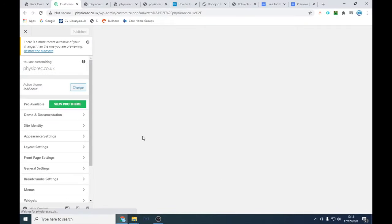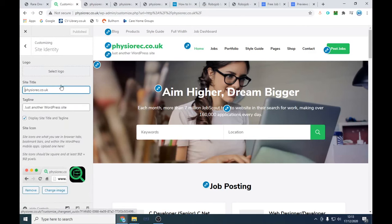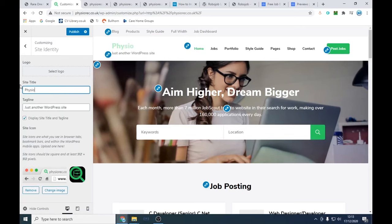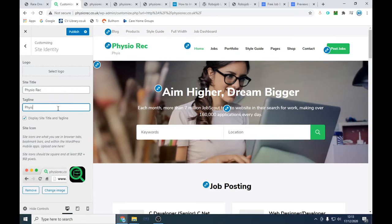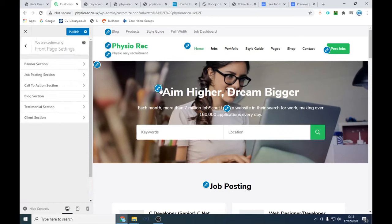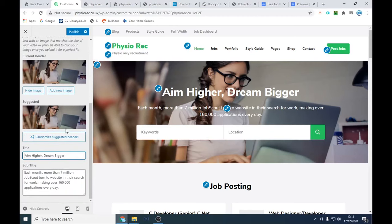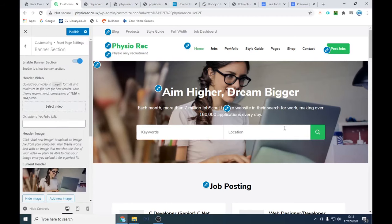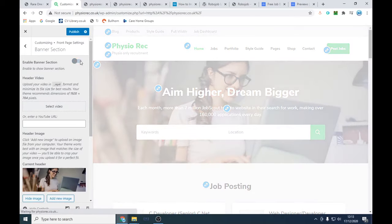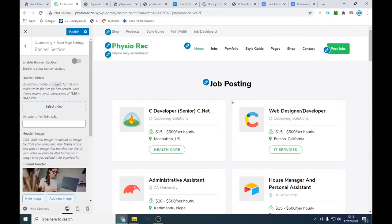We can change a few things in real time. You might want to change the site title — I've started an agency called Physio Rec. We're going to change our tagline to something like 'Physio Only Recruitment' so anyone landing on the page knows exactly what it is. You can also change the images — click 'Add New' or hide it for a white background. You can add a video here as well — I have a video playing on my other website. There's a banner section you can remove entirely if you just want job postings.